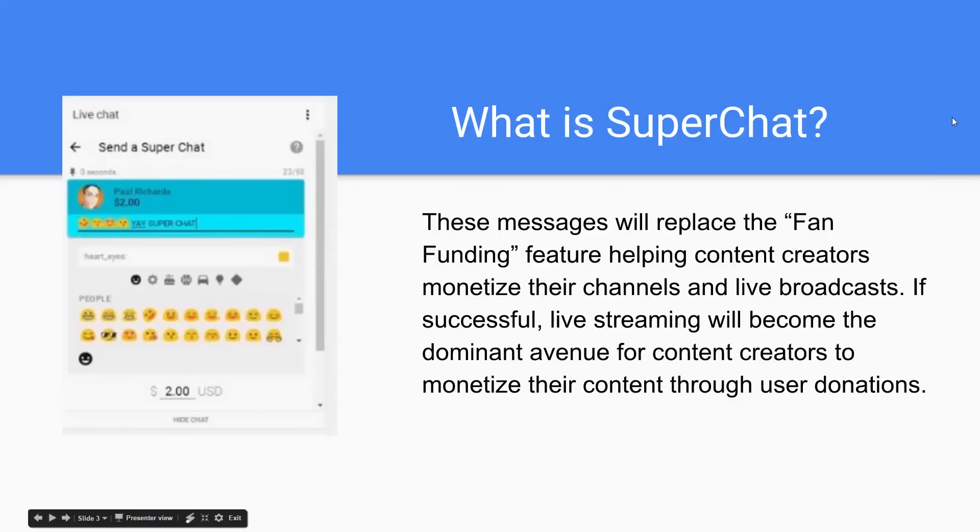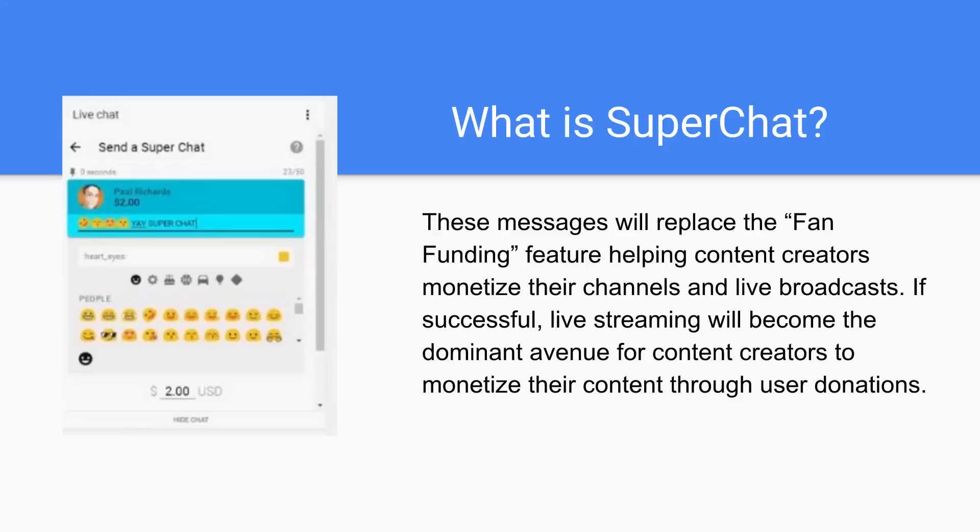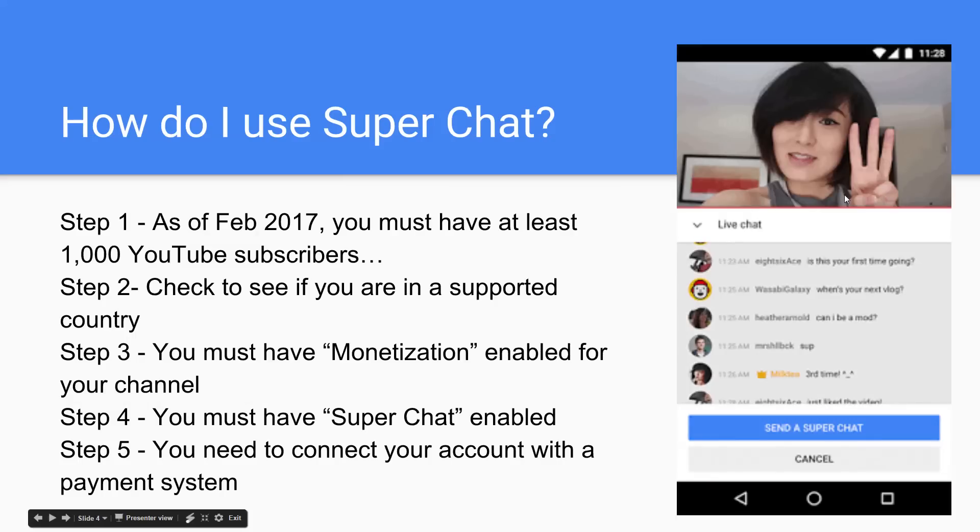Super Chat, these messages will replace fan funding. And if you saw our live demo yesterday, you know that it's a really fun little way to monetize your channel and your live broadcast. And if successful, live streaming will actually become the dominant avenue for content creators to monetize their content through user donations.